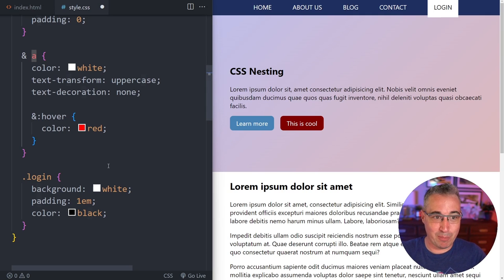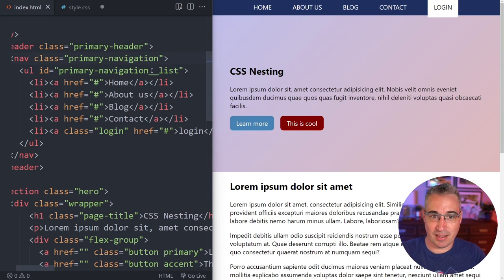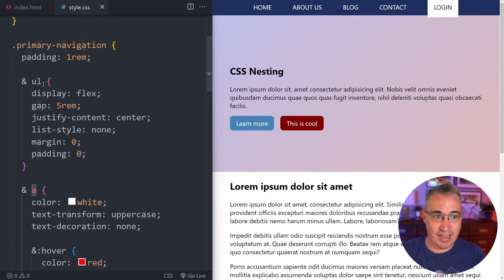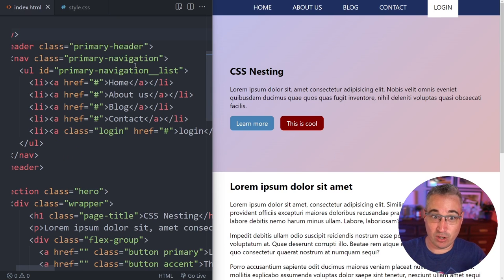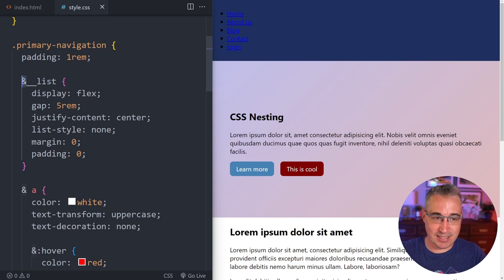In Sass, it was popular to use the ampersand for BEM naming conventions — like '.primary-navigation' then '&__list', '&__list-item', '&__link'. If you look up nesting tutorials you'll find this pattern with preprocessors, where you'd have your primary navigation and then do ampersand double underscore list to get a single class selector.